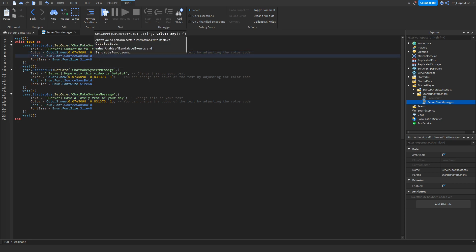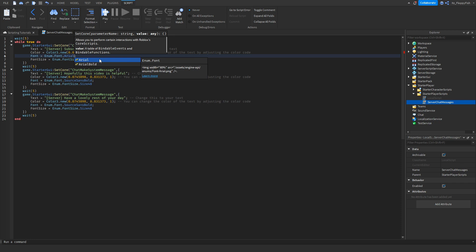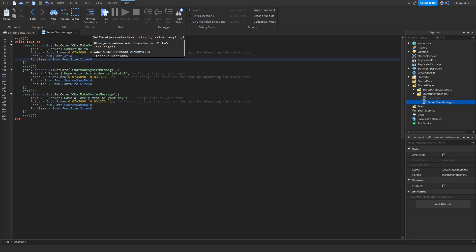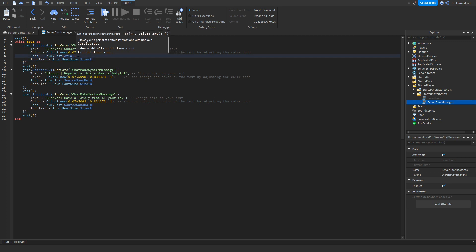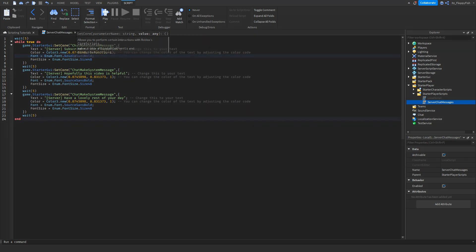Now let's say you want to change the font. On default I have it set to Source Sans Bold. If you want to change it to, say, Arial, just go here, remove this, and change it to Arial. You can choose whatever font you like — maybe find Google Fonts, have a look through there, choose a font you like, and try to find it in Roblox Studio.